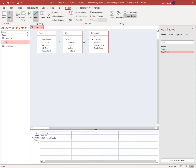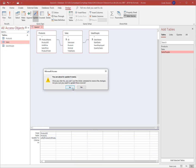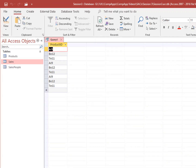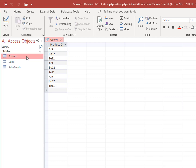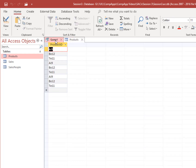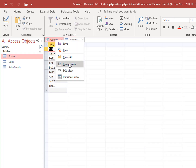You can run the query to double-check your work. You can view the updated fields in Data Sheet view, or you can also open the Products table. Switch back to Design view.